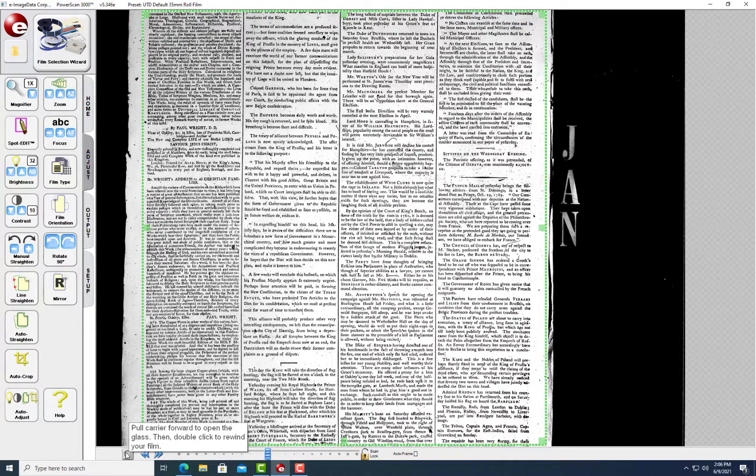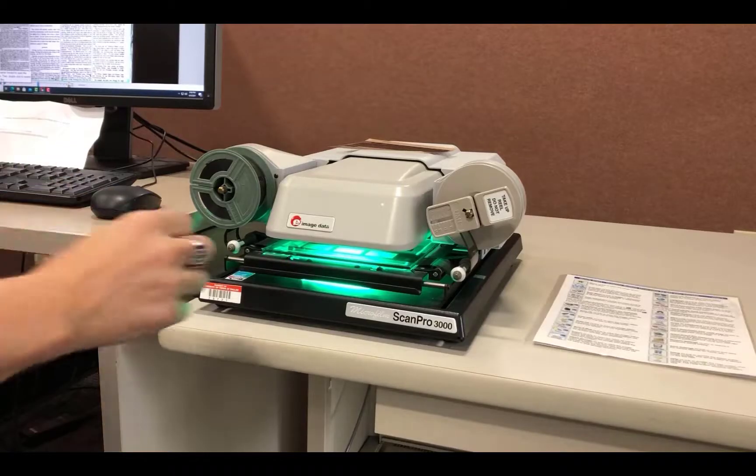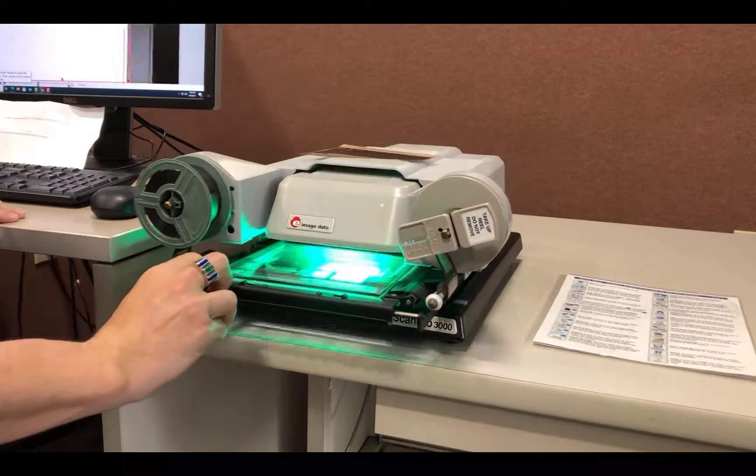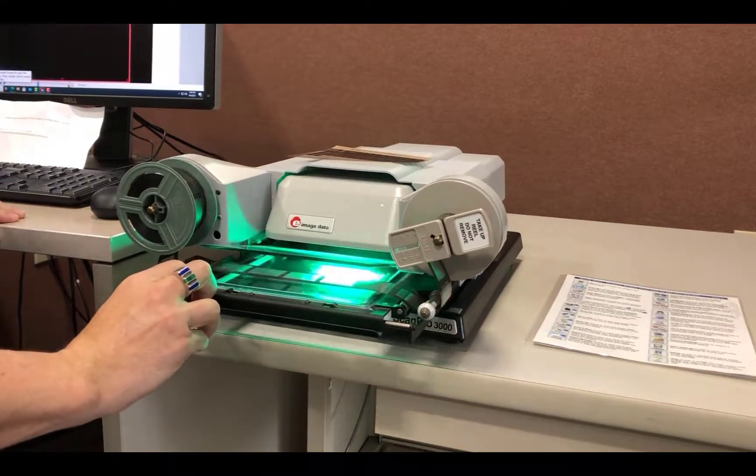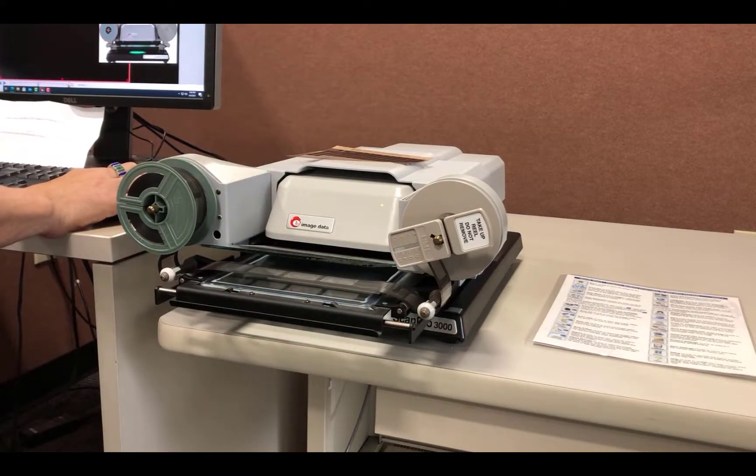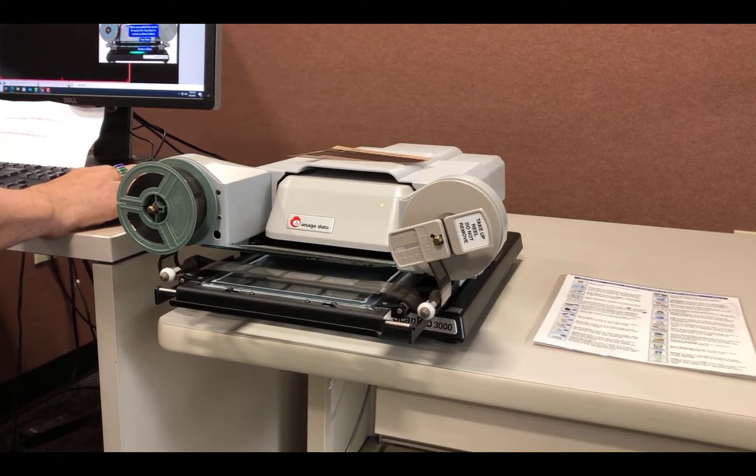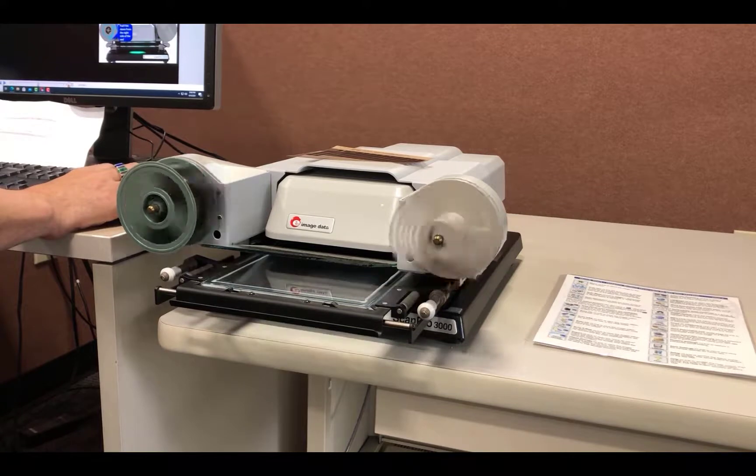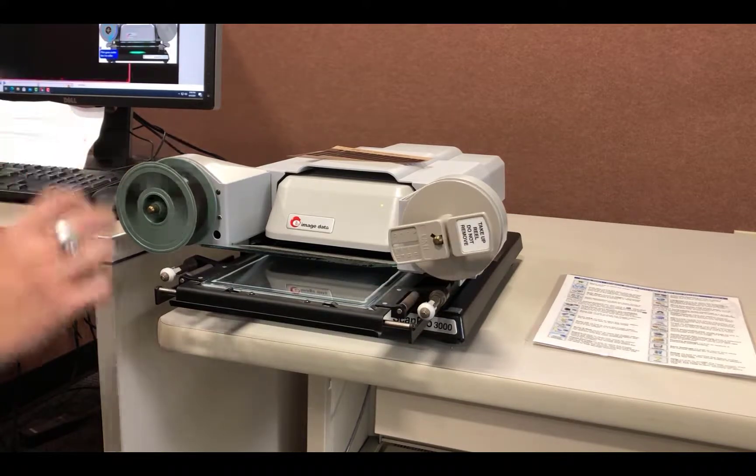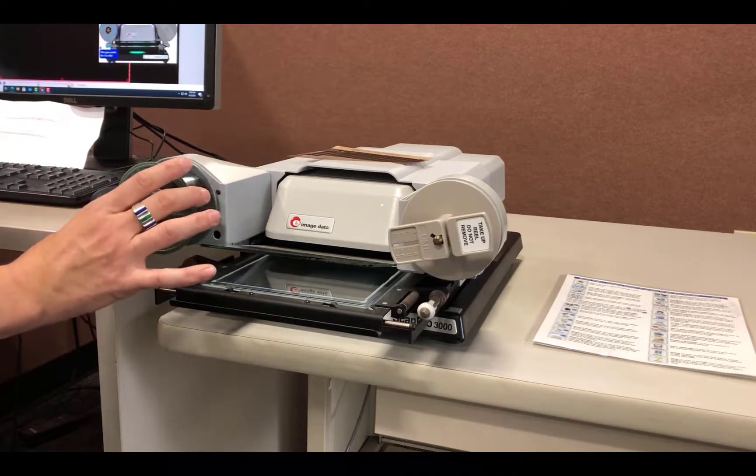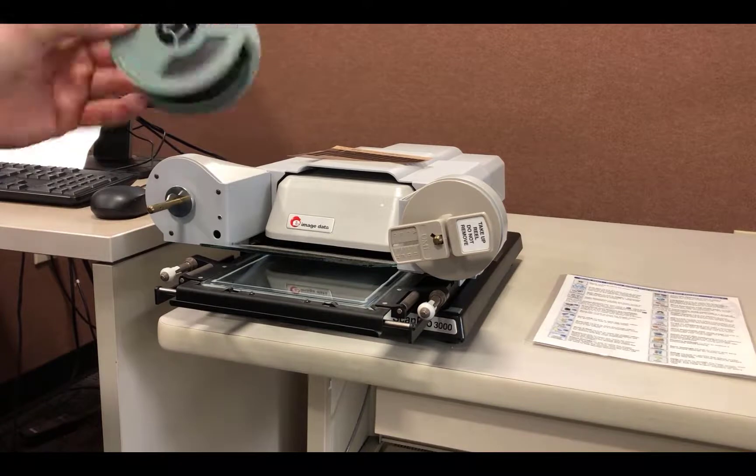Hover over the button to see rewinding instructions. Gently pull out the tray until the glass lifts. Then double click that button to rewind the film. Then just remove the reel and put it back in its box.